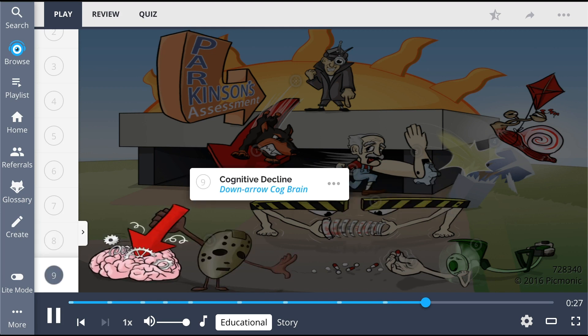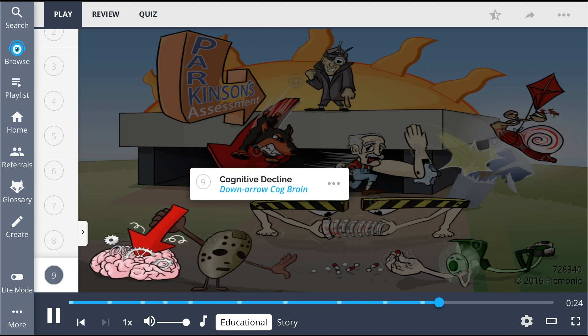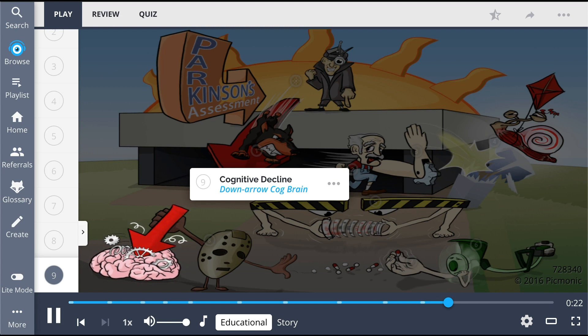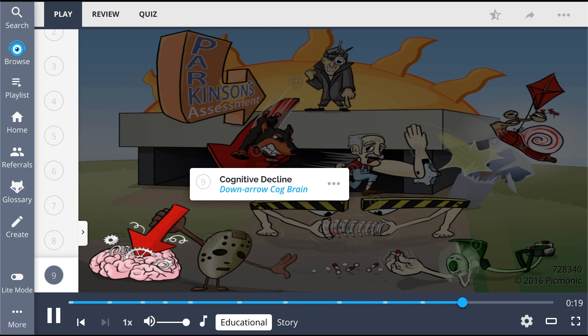It is also possible that some patients will develop cognitive decline, shown by the down arrow cog brain, such as dementia, usually in the later stages of disease progression.